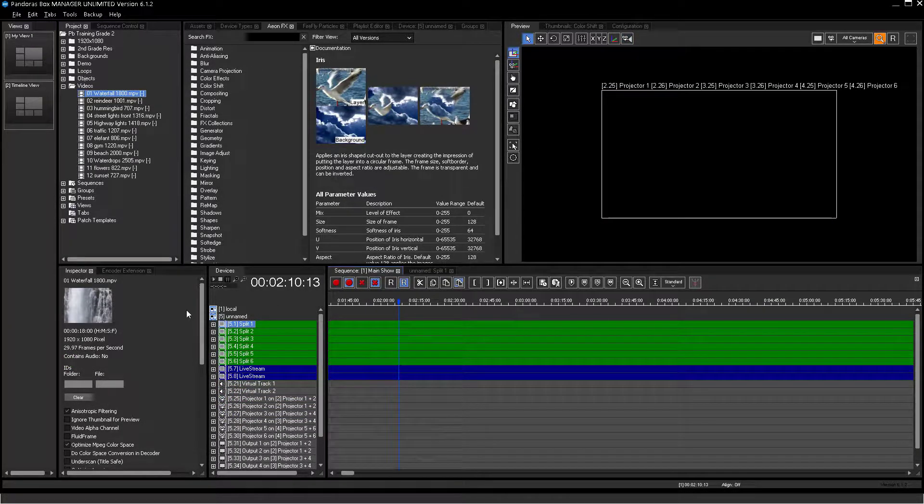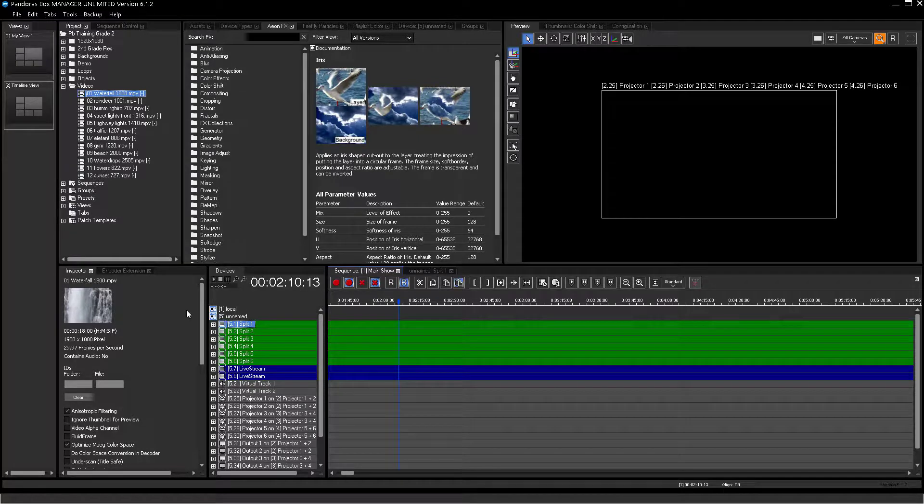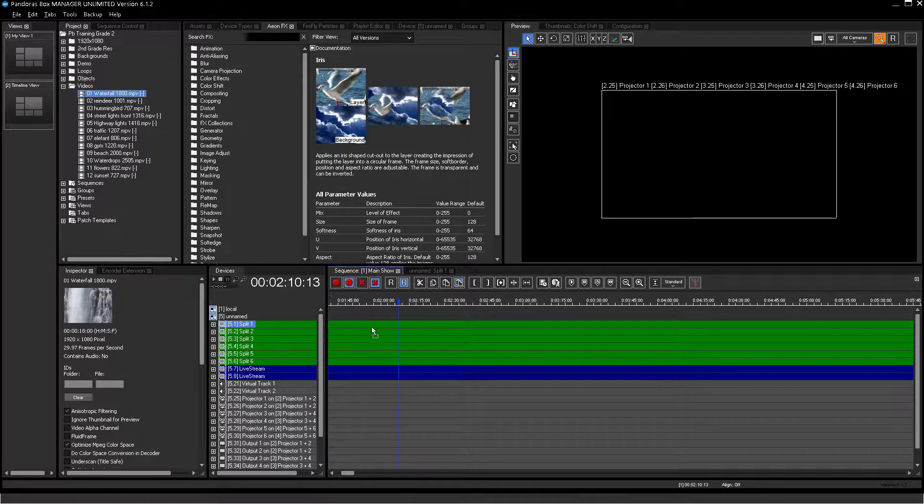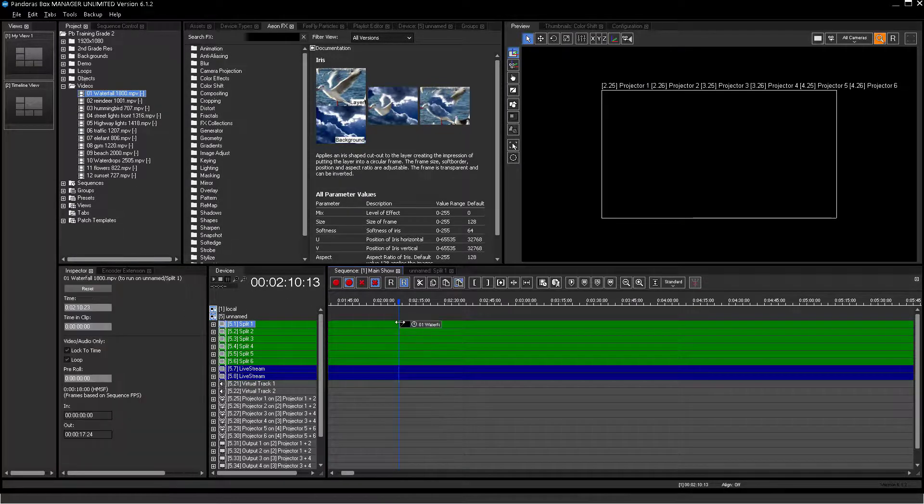To see the effect in action, please drop two different videos on layer 1 and 2 and let them loop.